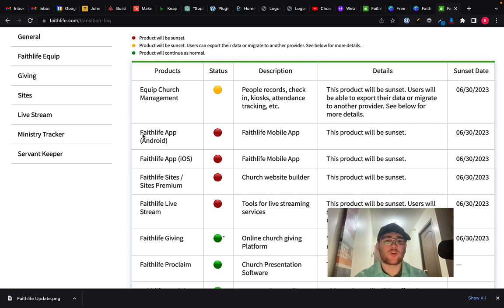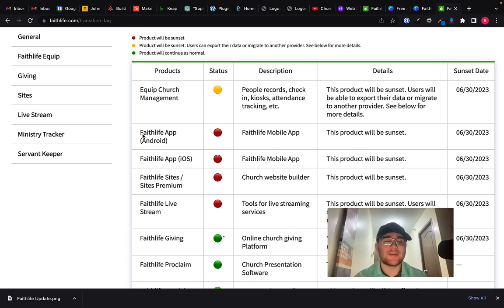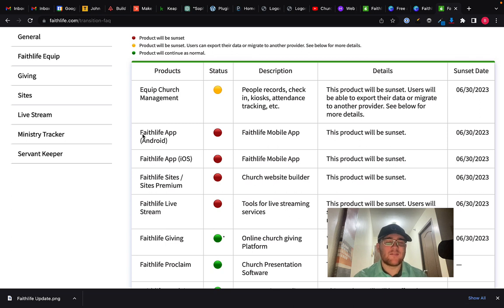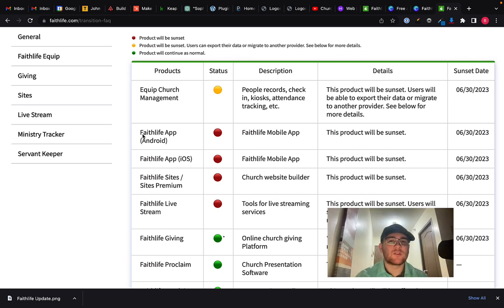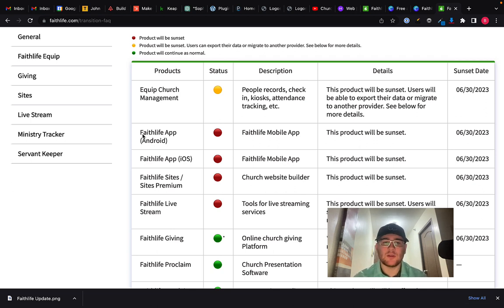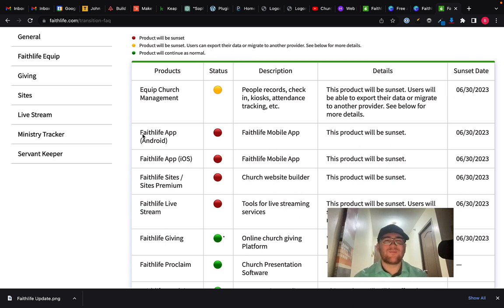But we actually use that for our church website. Do I love the website? No, I don't. I would much prefer to have a website built through WordPress, which we can do. But you know, I think that the website through Subsplash is more limited, very similar to Faithlife Sites, to be honest, very limited in the way that you can customize it. But that's probably good for most people. You know, I'm very technical.